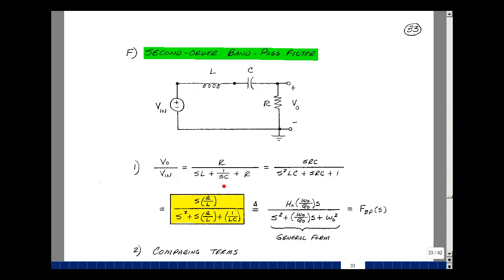Let's multiply the numerator and denominator by SC. I'll get SRC in the numerator, S squared LC, a 1, and an SRC. Let's pull out an LC from the denominator and divide it into the numerator. The C's cancel and I'll just have R over L times S, then S squared, and SRC divided by LC gives me R over L, and then 1 over LC.